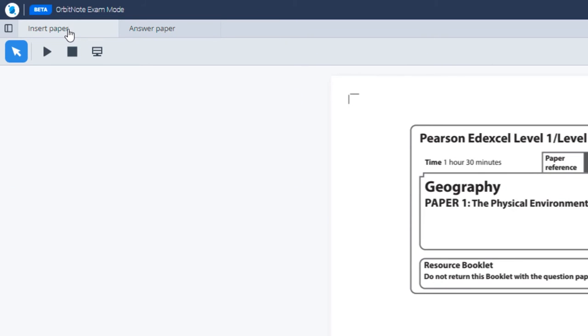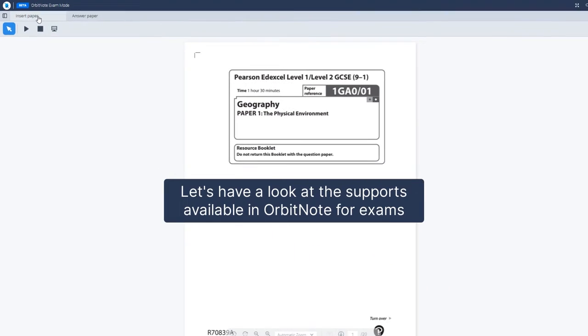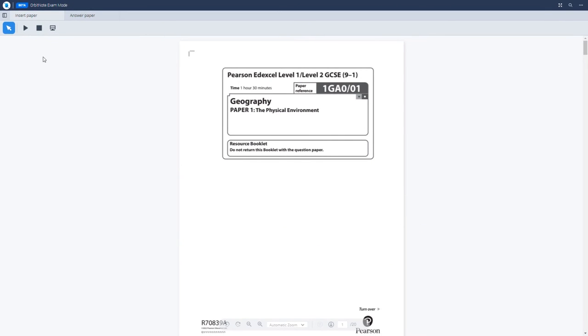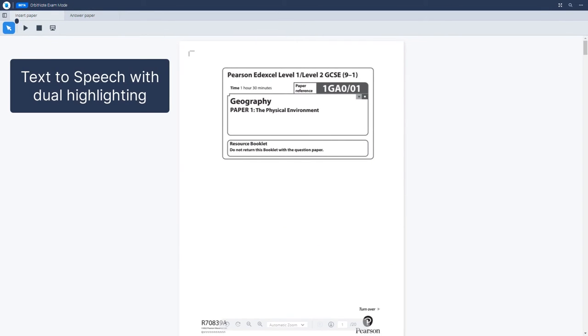Let's have a look at support available in OrbitNote for exams. To use the text-to-speech feature, simply highlight any piece of text and click the Play button icon at the top of the screen. This will then read the highlighted text aloud. Do not return this booklet with the question paper.